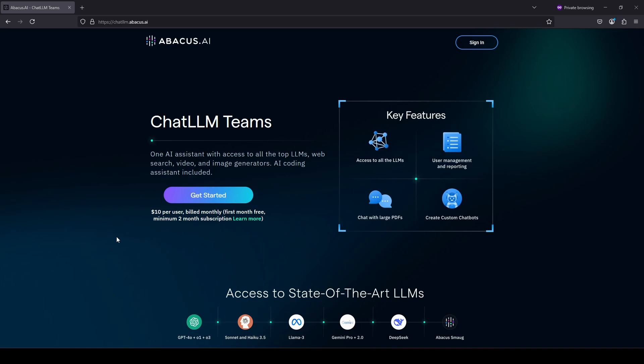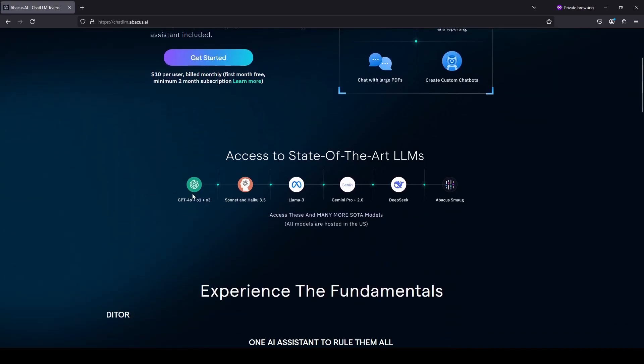But there is one LLM service that I pay for, and that is Abacus AI's Chat LLM. As you can see on the screen, at the time I'm recording this it is $10 per user per month, and it gives you access to a whole bunch of different models — Claude, GPT, Llama, Gemini, etc.